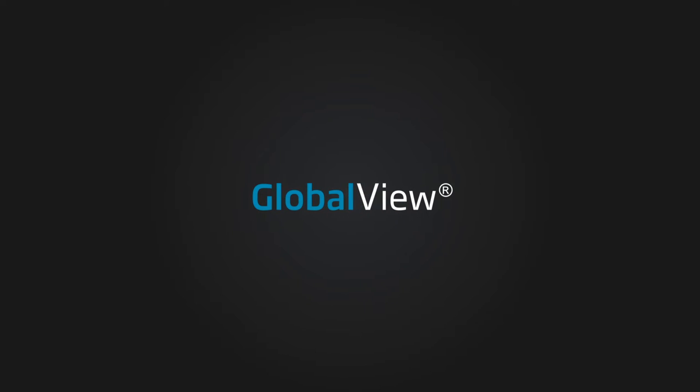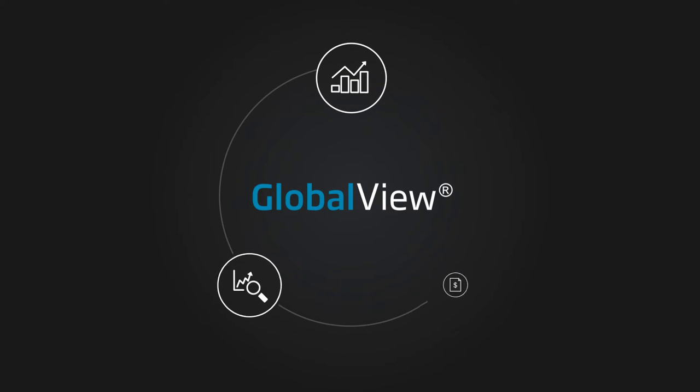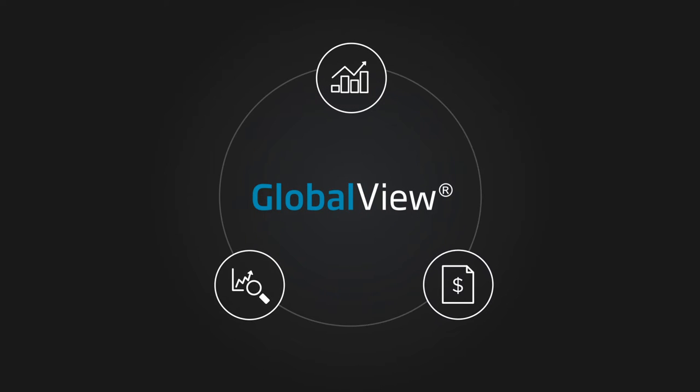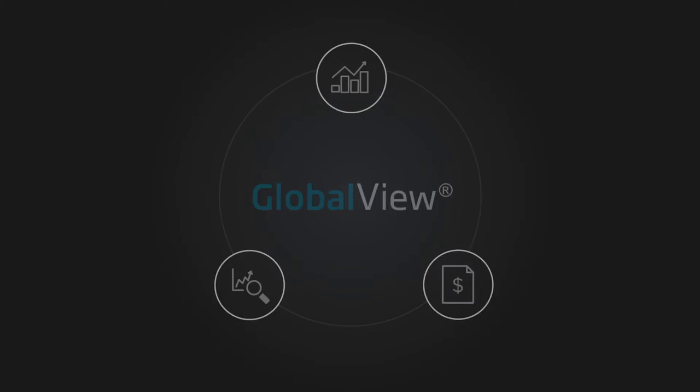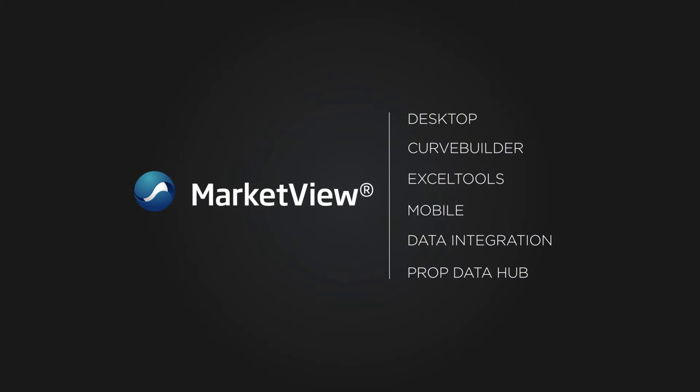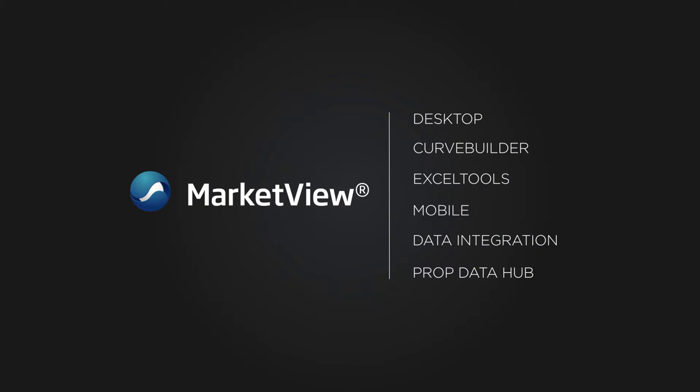GlobalView has redefined and simplified market data management by bridging the front, mid, and back office with MarketView, our award-winning solution for all of your organization's market data needs.